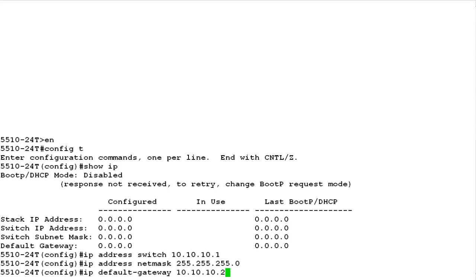Now, to configure the default gateway for the switch, issue the command IP default gateway followed by the default gateway IP address.